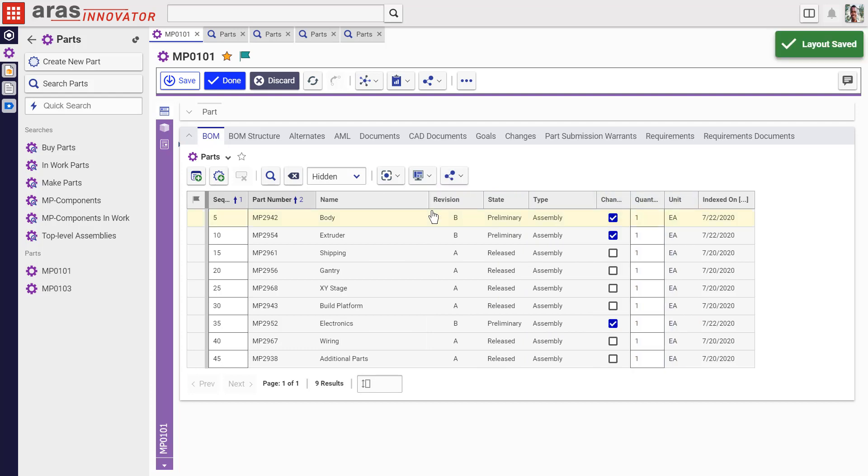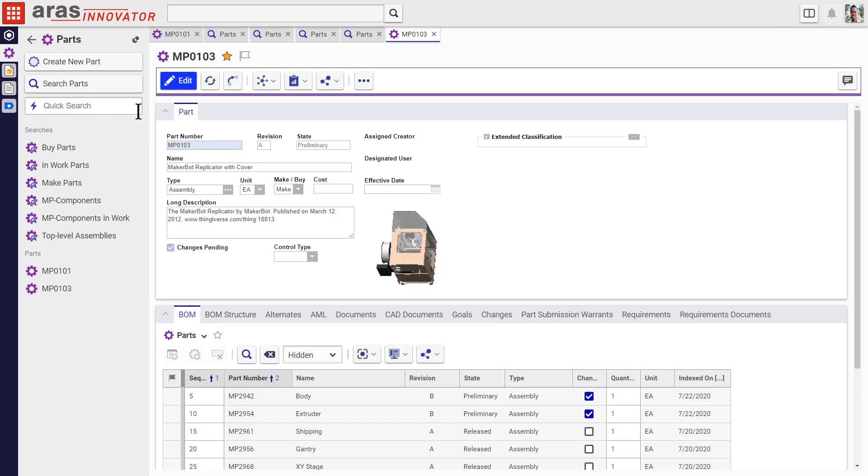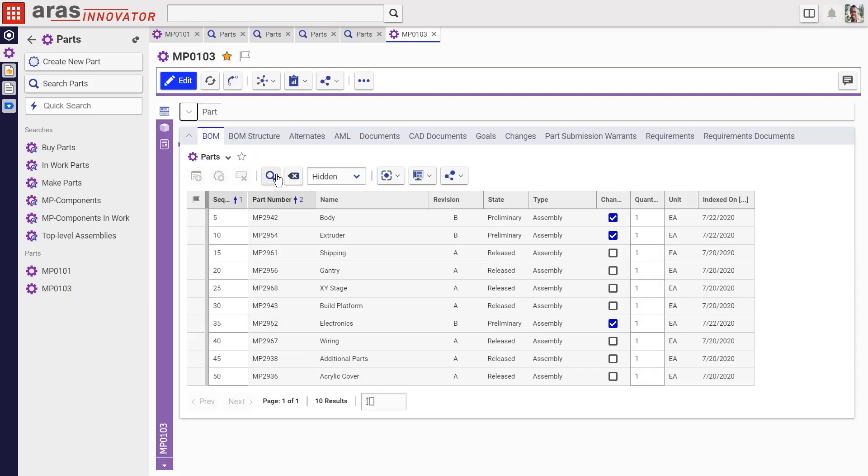Now, every time a relationship grid of this type, so part-bomb, appears, you'll see the new order.